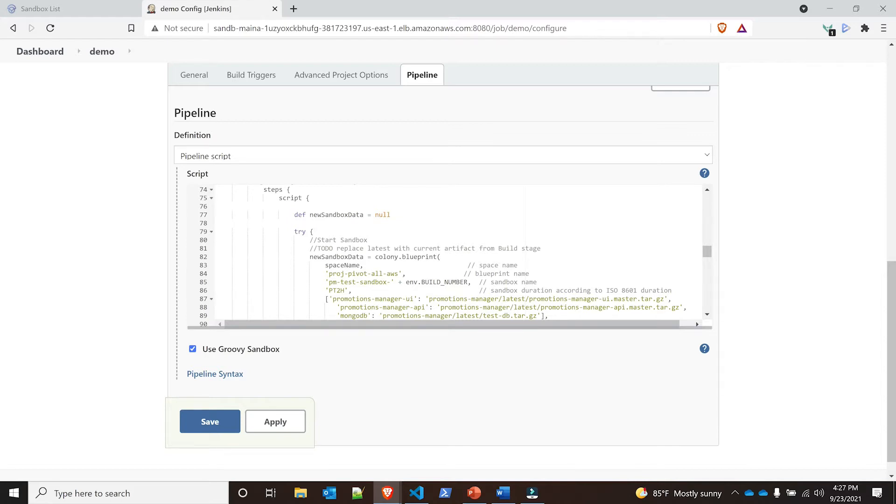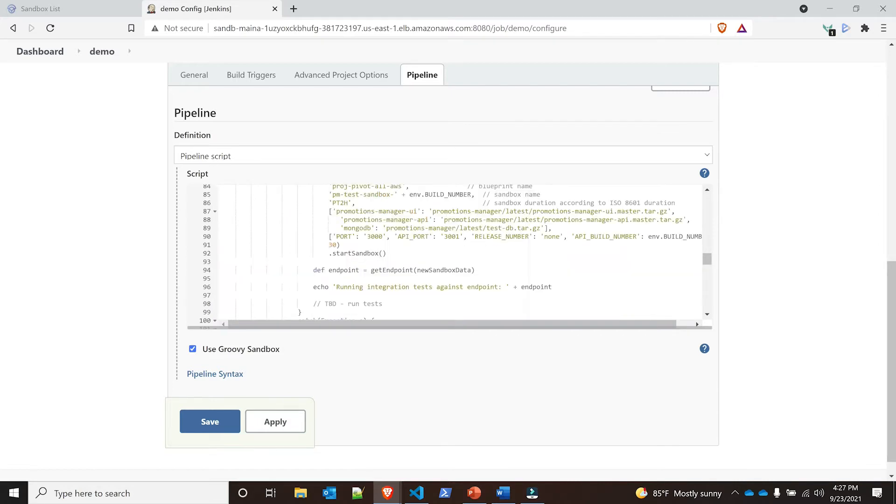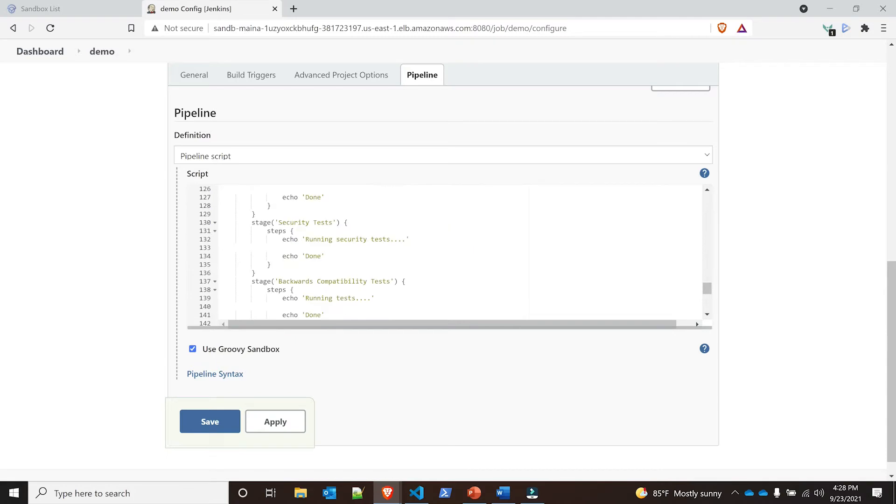This is where the Jenkins plugin comes into play. We're deploying the project pivot all AWS blueprints. The space name is a variable at the beginning that we already defined. We're giving it a name of PM-dash-test-dash-sandbox plus adding the environment build number, and we're providing the artifact and inputs as part of this blueprint, all specified in this specific pipeline.